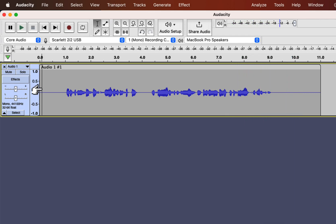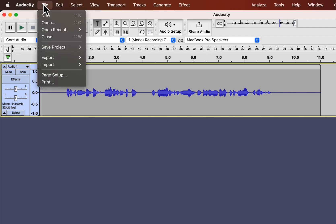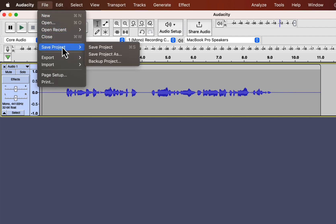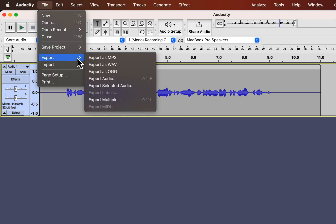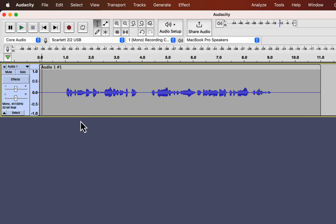After recording, you can save the project from file, save project. Saving project from here will create an Audacity project which is not a playable audio file. If you want a playable audio file, you have to export it. You can export it as MP3 or WAV or other formats. Usually export is done once you are done editing your audio file.